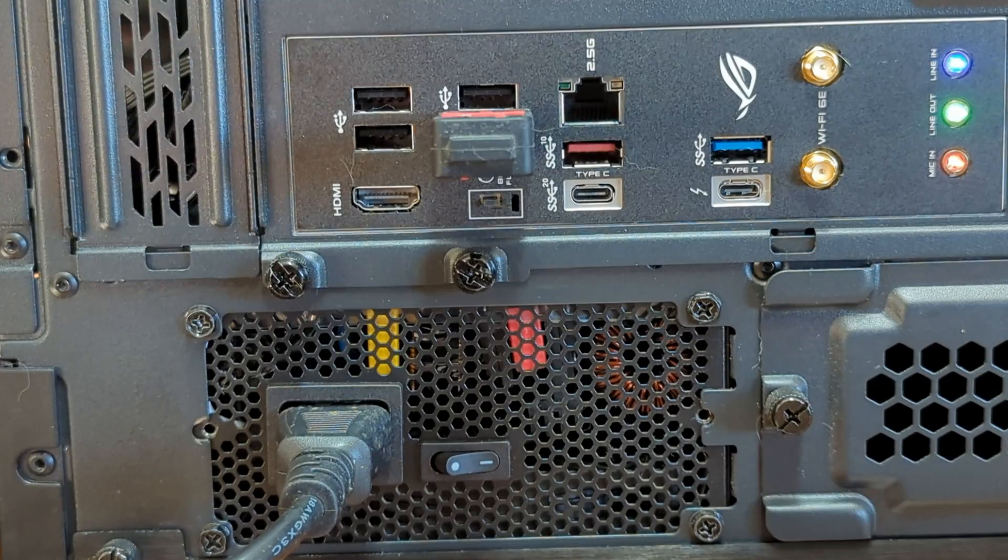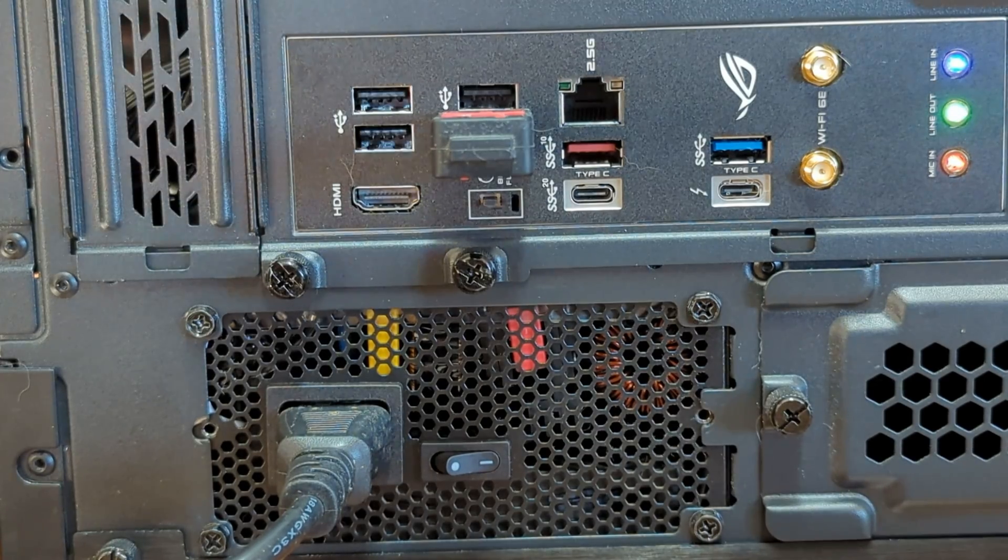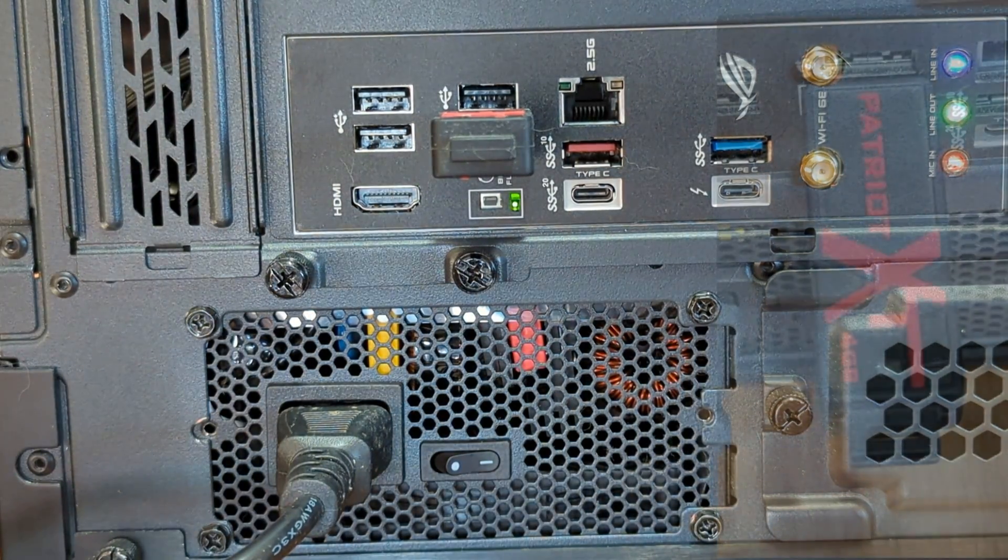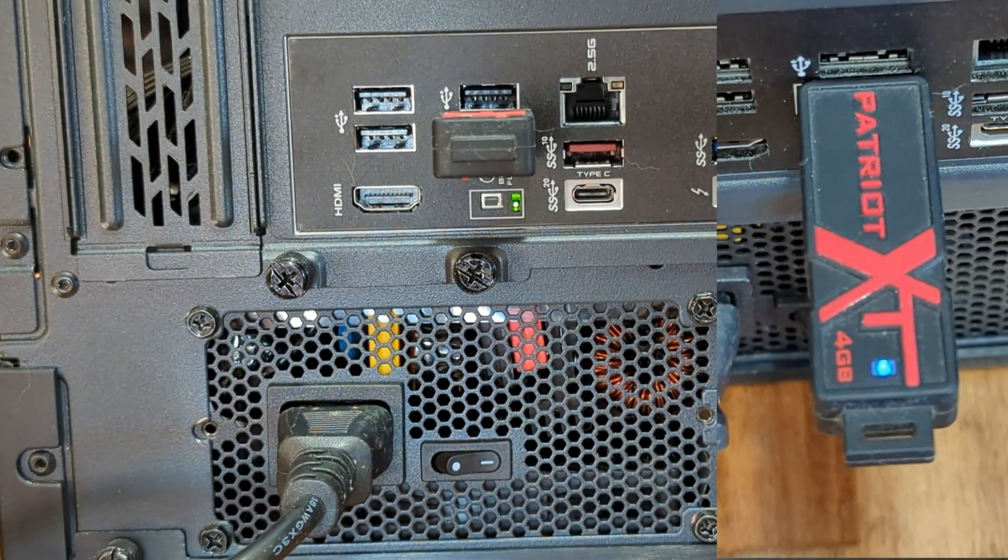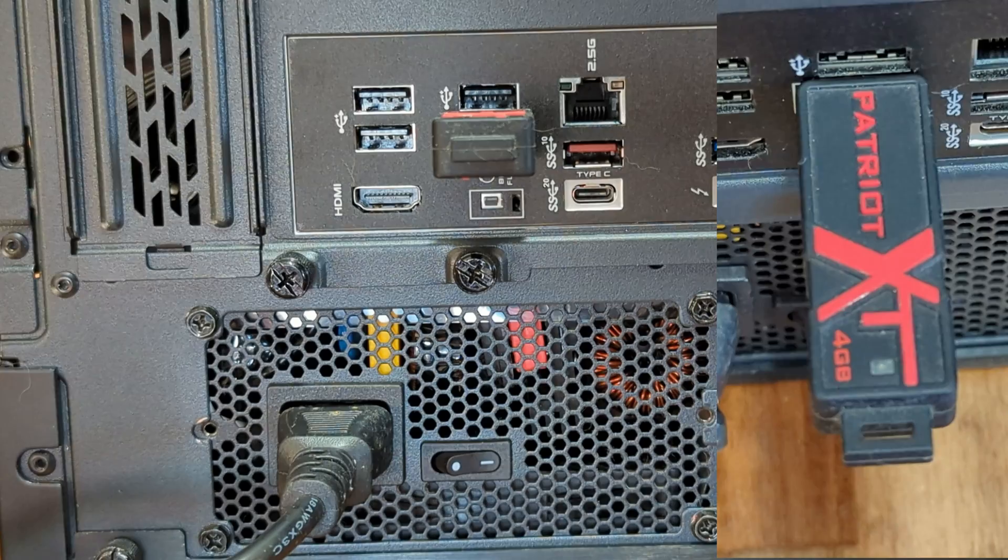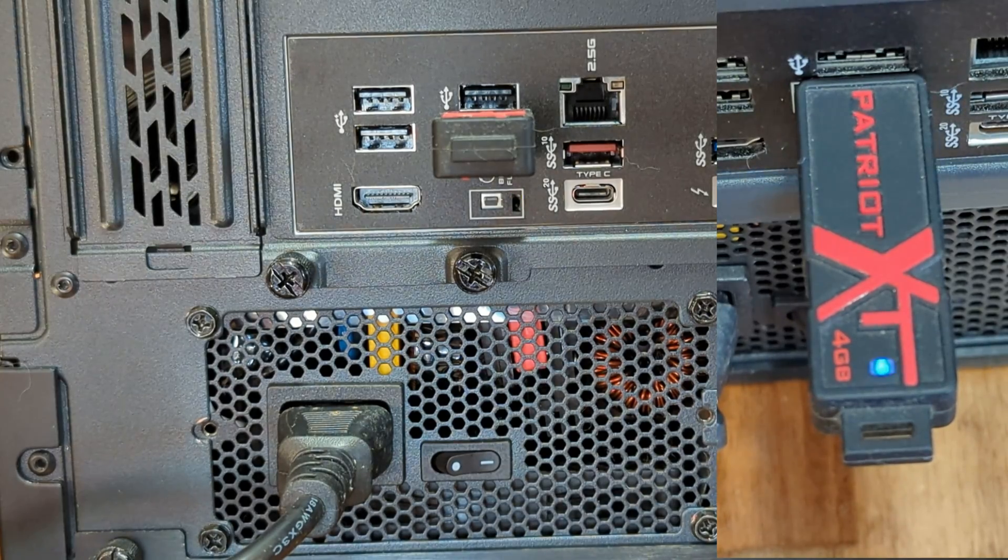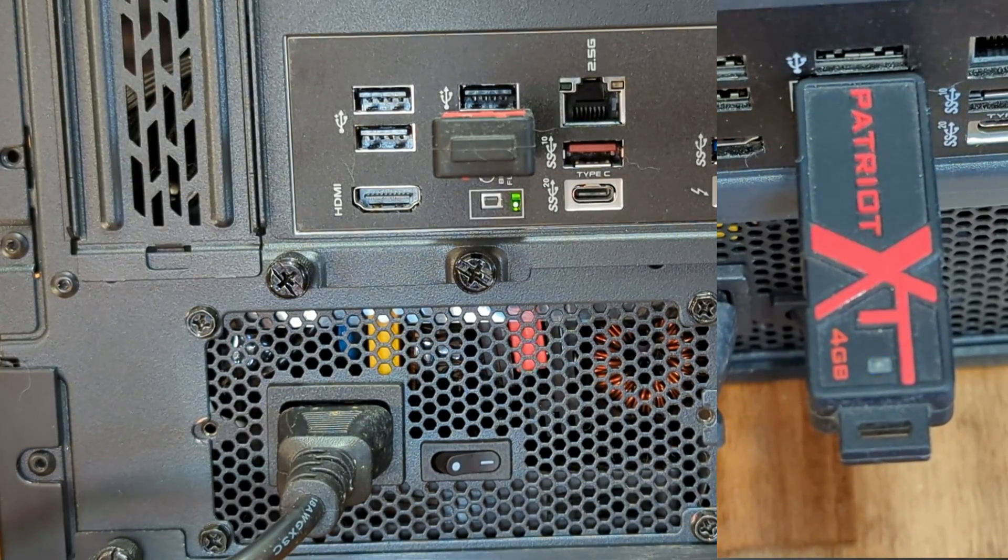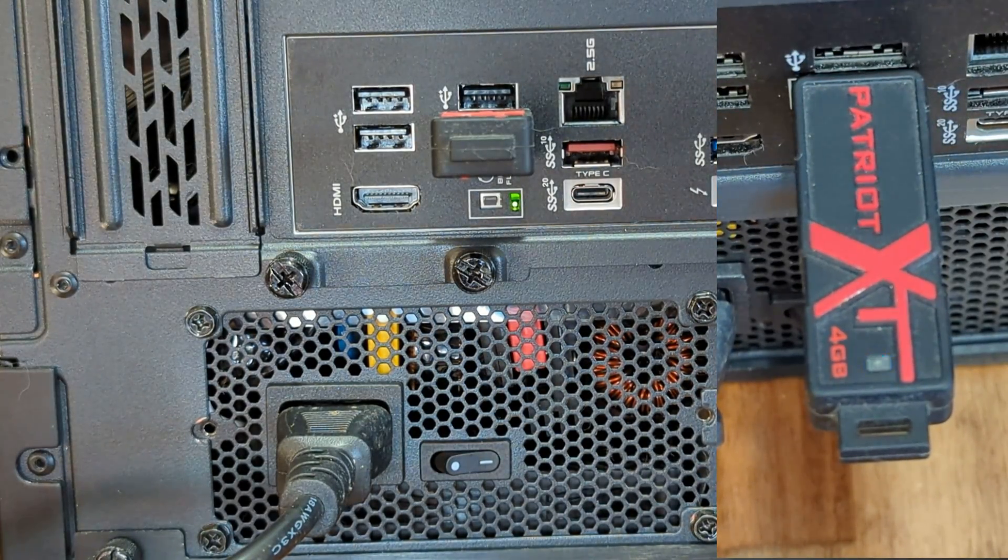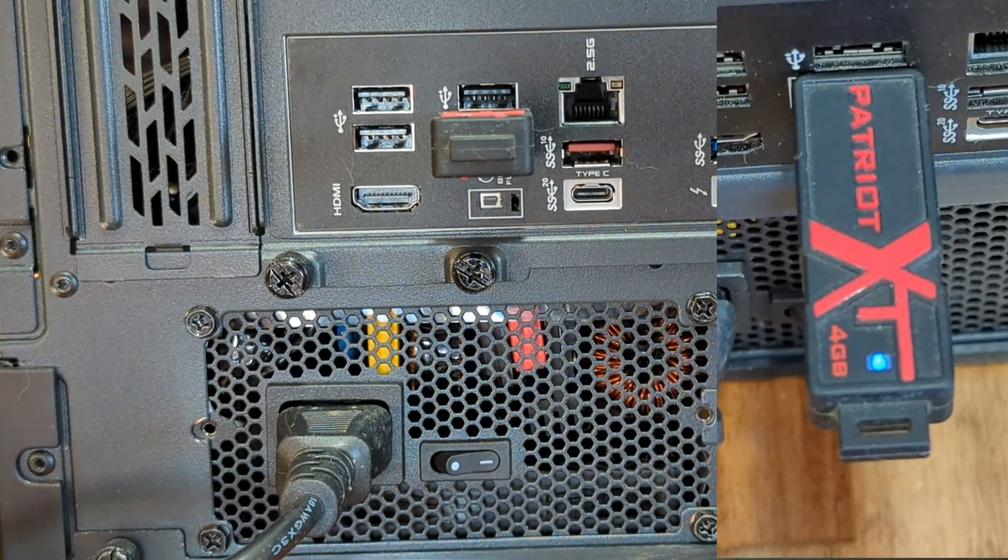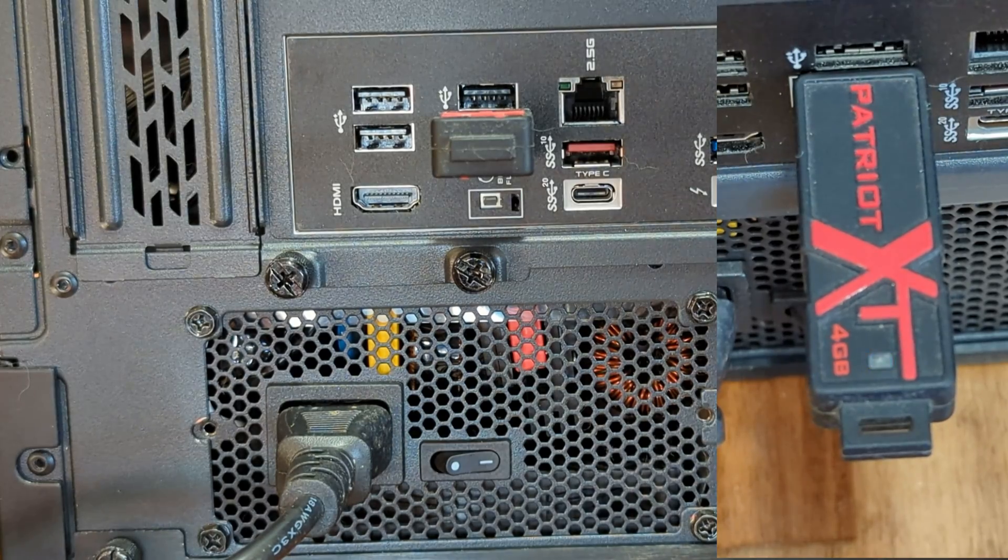At this point you should see the BIOS light flashing and also if you look at the USB drive you'll see that light flashing as well. At this point we're just going to leave the motherboard. This can take several minutes.